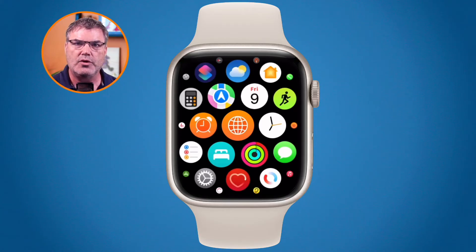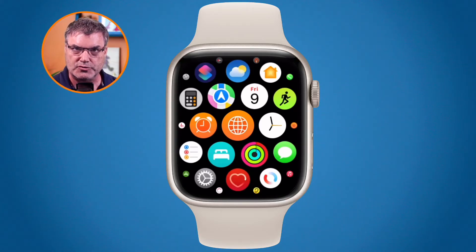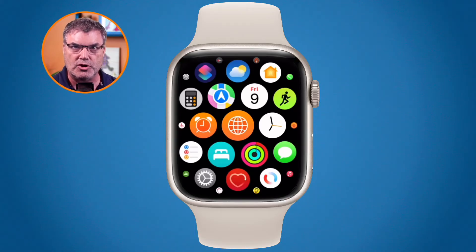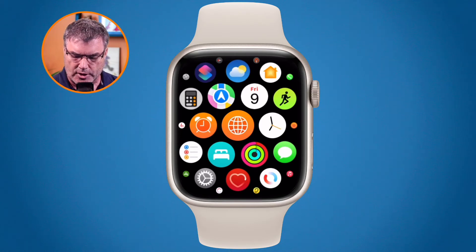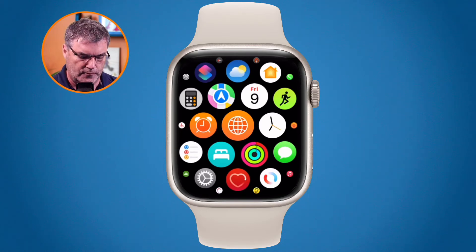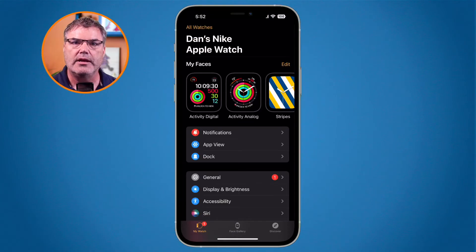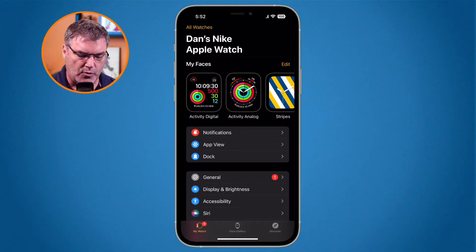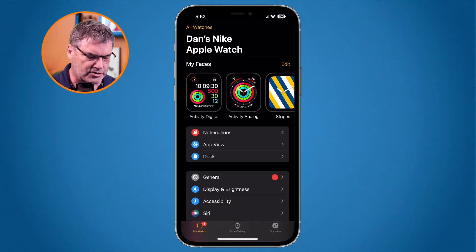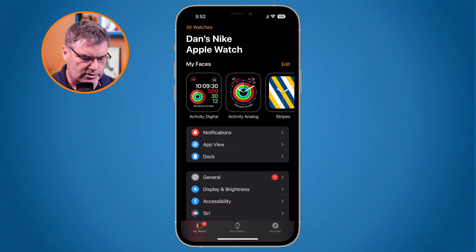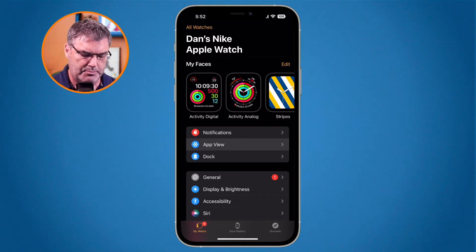Let's see how we do this with our watch app. We can also do this with the watch app if you don't want to do this on the Apple Watch itself. So I'm going to go back over to the iPhone. I'm looking at my watch app here and this one is actually pretty simple.